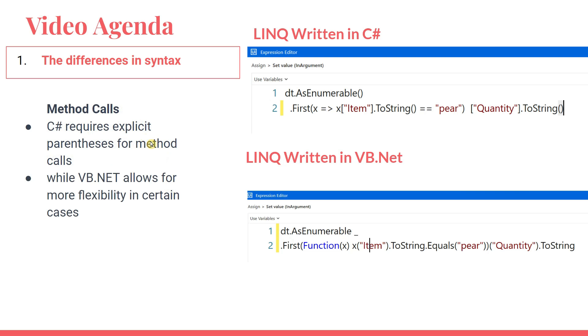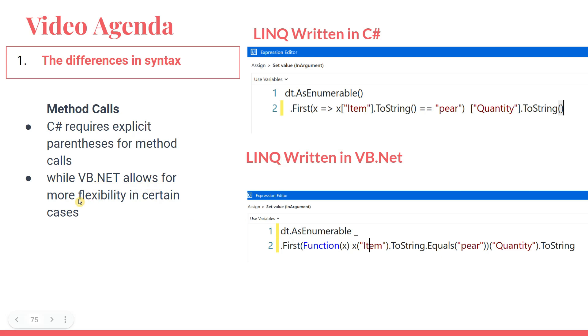Next, method calls. When I'm doing method calls, what happens? I have to ensure I have to write to string and then use a parenthesis here. Here also there's a parenthesis. But VB.NET, you can write or you can skip it. It gives you more freedom. While VB.NET allows for more flexibility in certain cases. So in certain cases, you don't have to write that parenthesis.